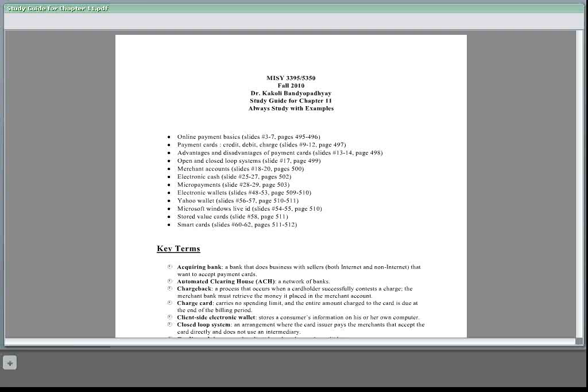What is an open loop system and what is a closed loop system? Open loop system is third party processes transaction, so there is limited liability for the bank, for example Visa, MasterCard.